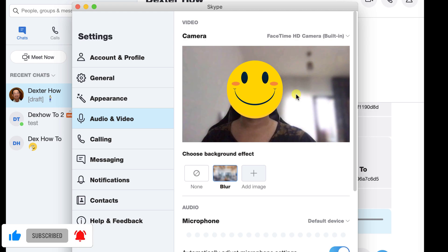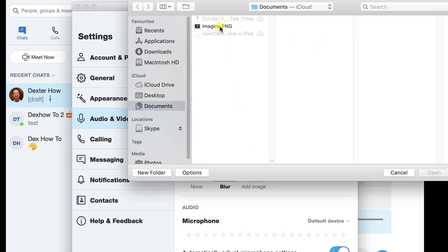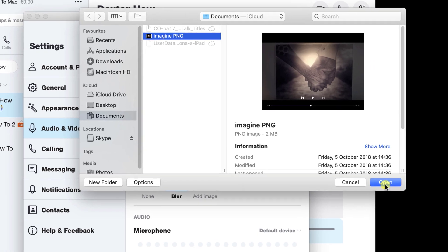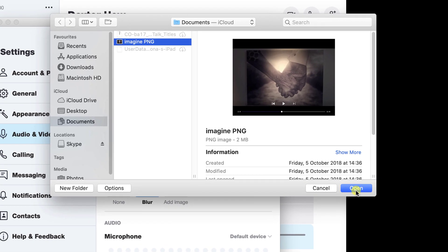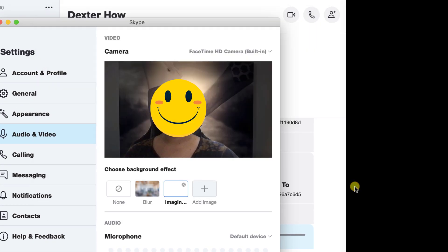You can also add a custom background for your webcam. Click on the Add Image plus button. Now select the image you wish to add as a background and click Open. Now the background is changed.